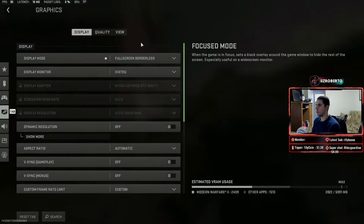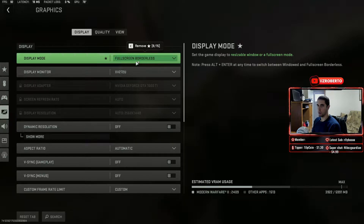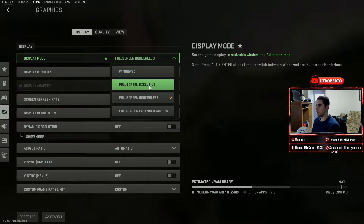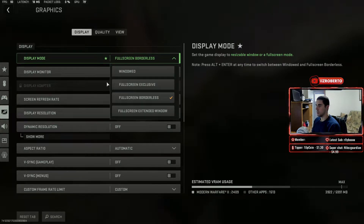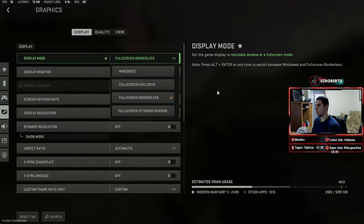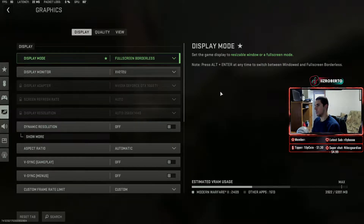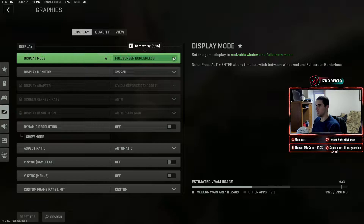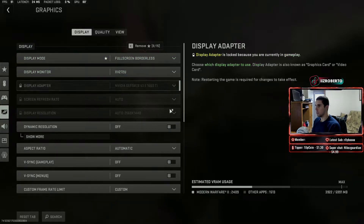First off we're going to be looking at Display. I'm on full screen borderless right now because I'm recording a video, so it's easy for me to alt-tab out. However, you should be using full screen exclusive — that'll give you more customization for your display monitor, your screen refresh rate, your display resolution, and other stuff like that. But for the sake of this video I just have it on full screen borderless.